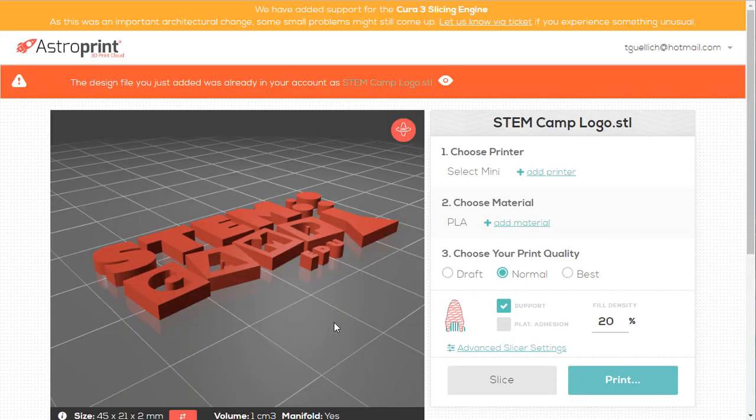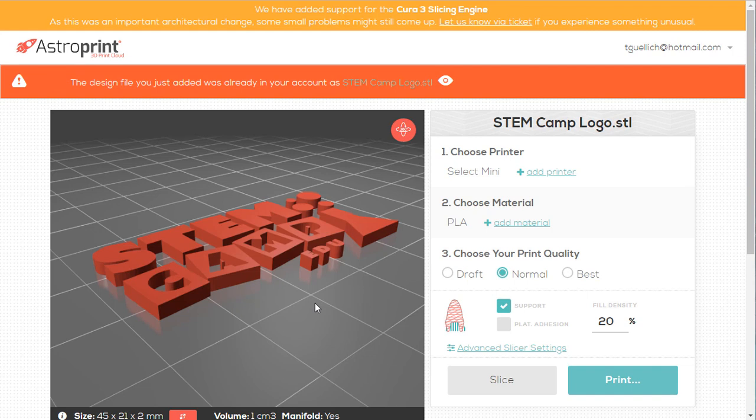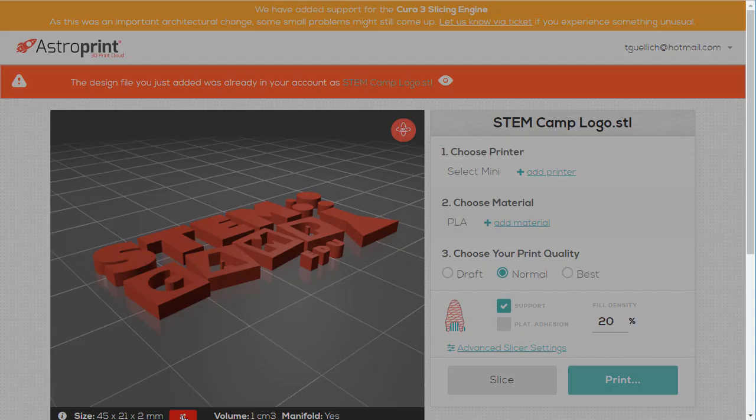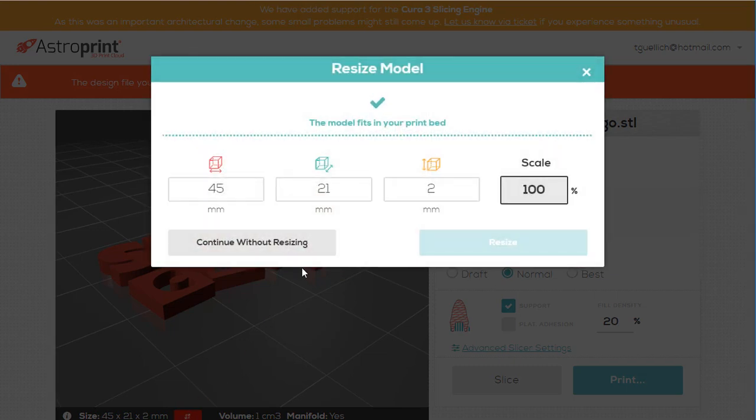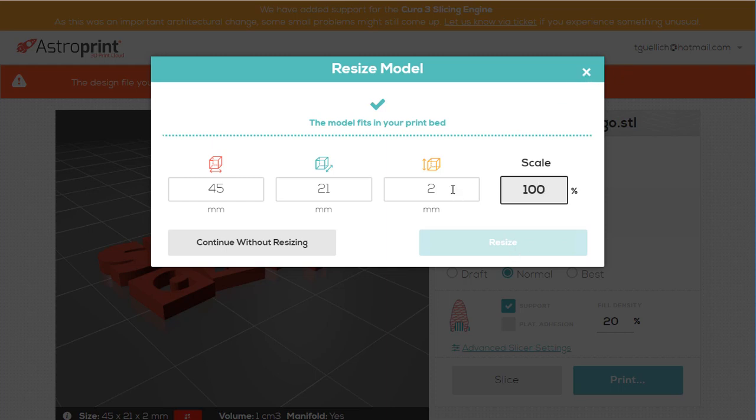Alright, so what if we want to get into some more advanced things within the design uploader once we've sliced? I could click right here and choose the size that I want. I could scale it easily. I want 150% the size, 10% of the size, whatever I'd like. It's easy to scale.